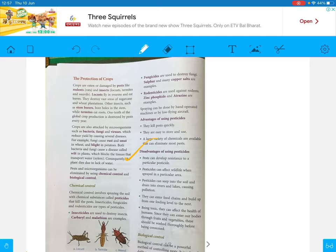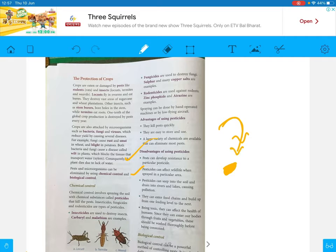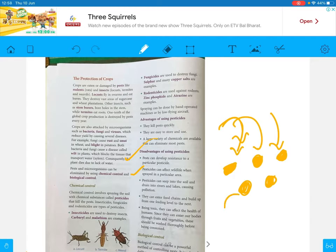Disadvantage two: pesticides can affect wildlife when sprayed in a particular area. For example, when we spray carbaryl to kill one kind of harmful insect, there are also other insects and animals — like fish in water — which are not harmful. The spray may affect all of them. So in trying to kill one particular insect, we might unintentionally kill many other organisms as well.